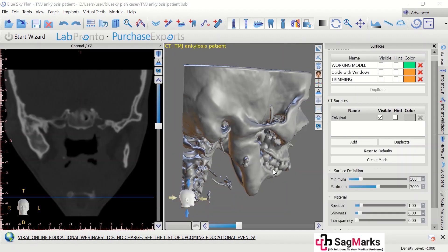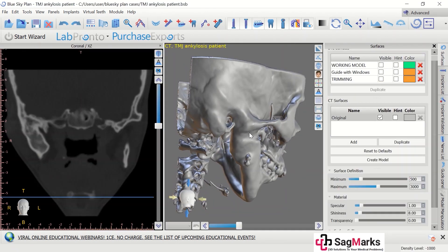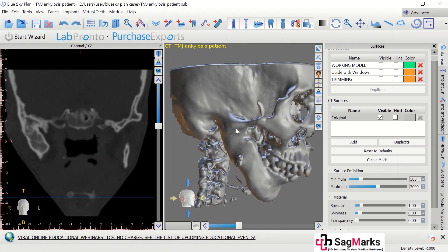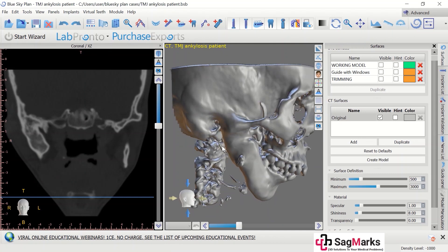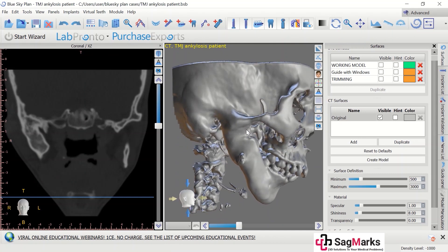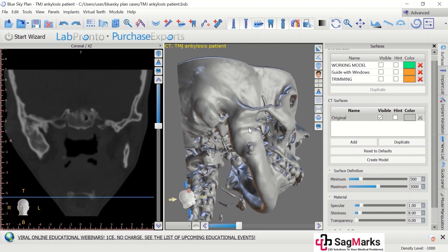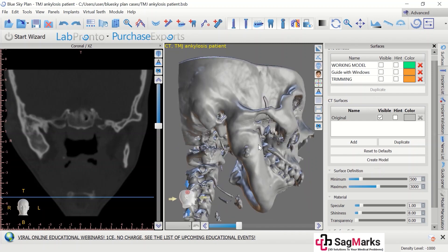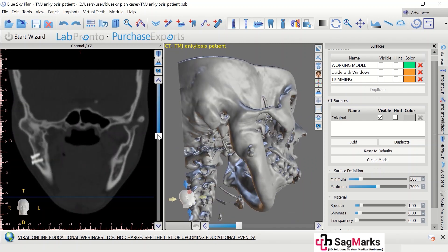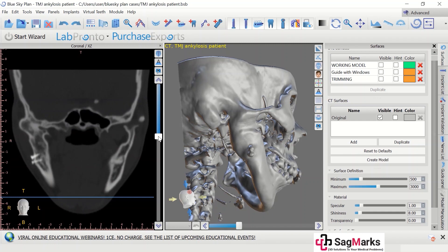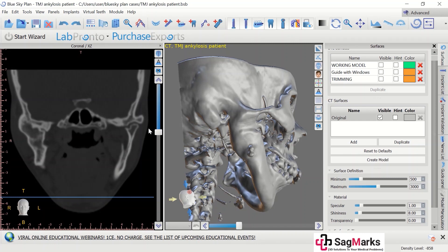Now we can see the right side of the VRT reconstruction. We see the right side of the TMJ which is completely fused with the temporal bone. Similarly, you can see on the coronal sections.